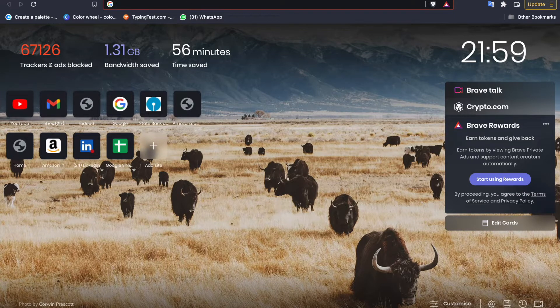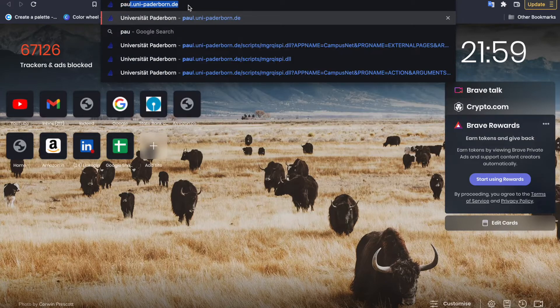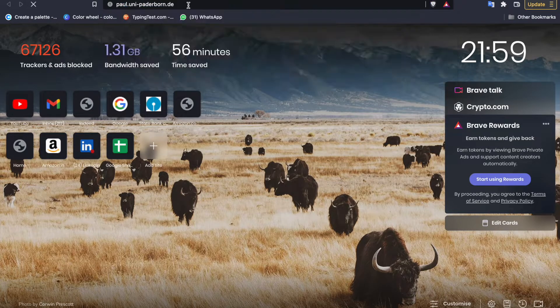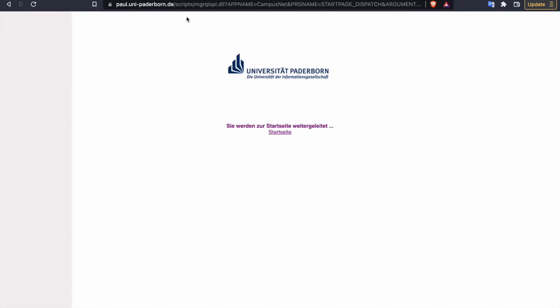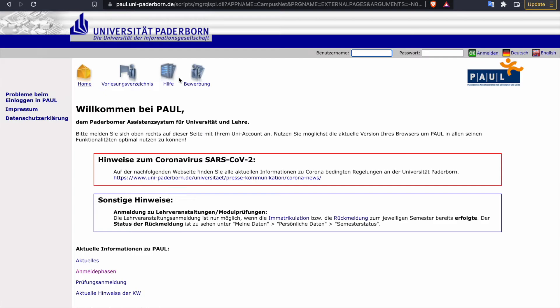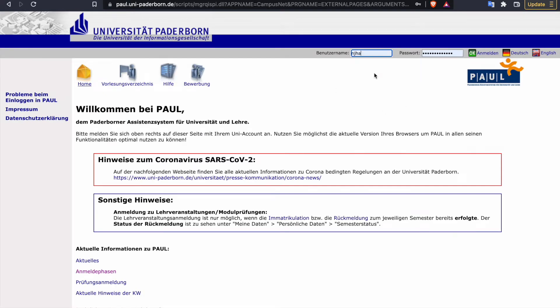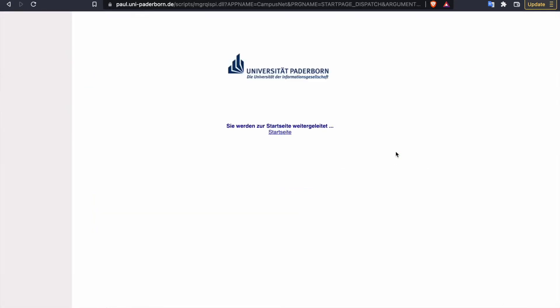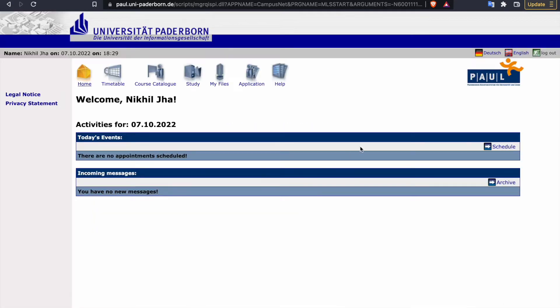First of all, we have to have the IMT credentials, and after that we have to have PAUL. Once you log into PAUL, you will have something like this, and you can log in using your credentials.